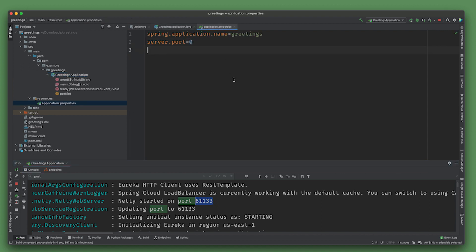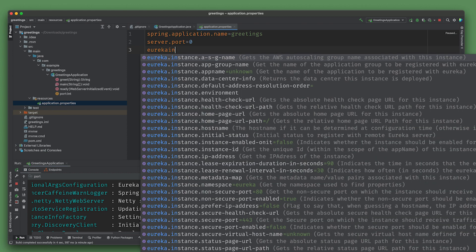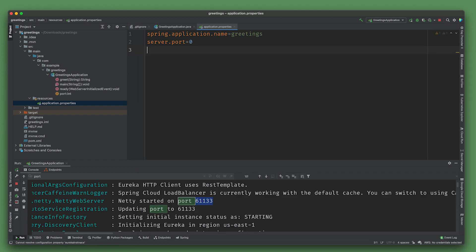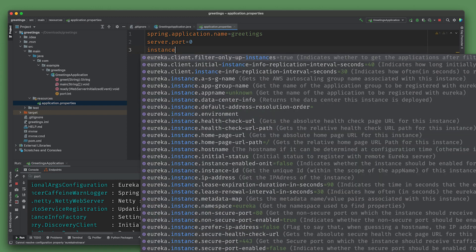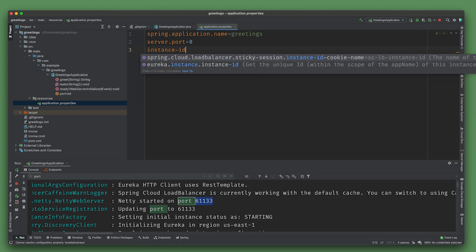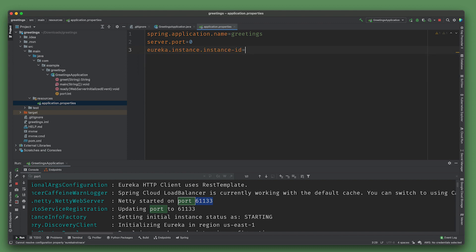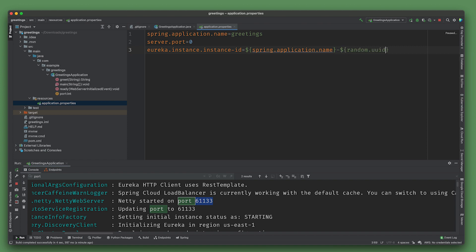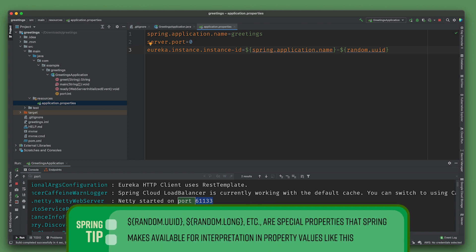Now the next thing I want to do is make sure that when we do have a service registry like Eureka, we get a unique instance. So I'm going to say eureka.instance.instance-id and use spring.application.name with random UUID.